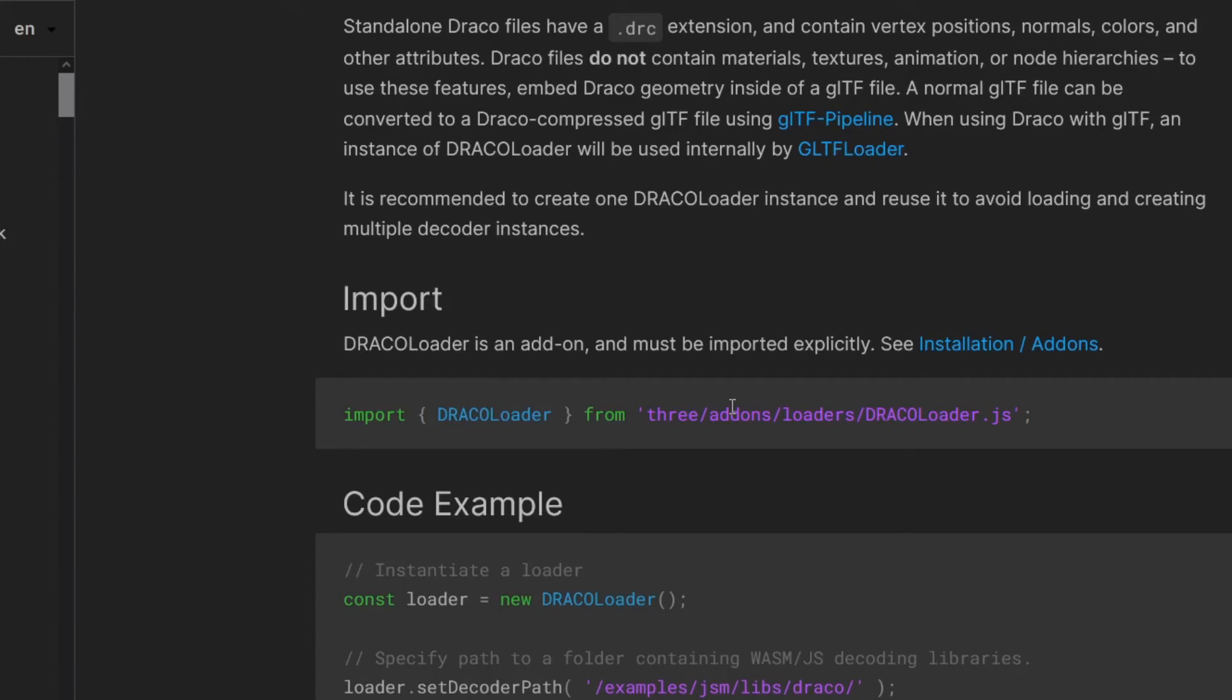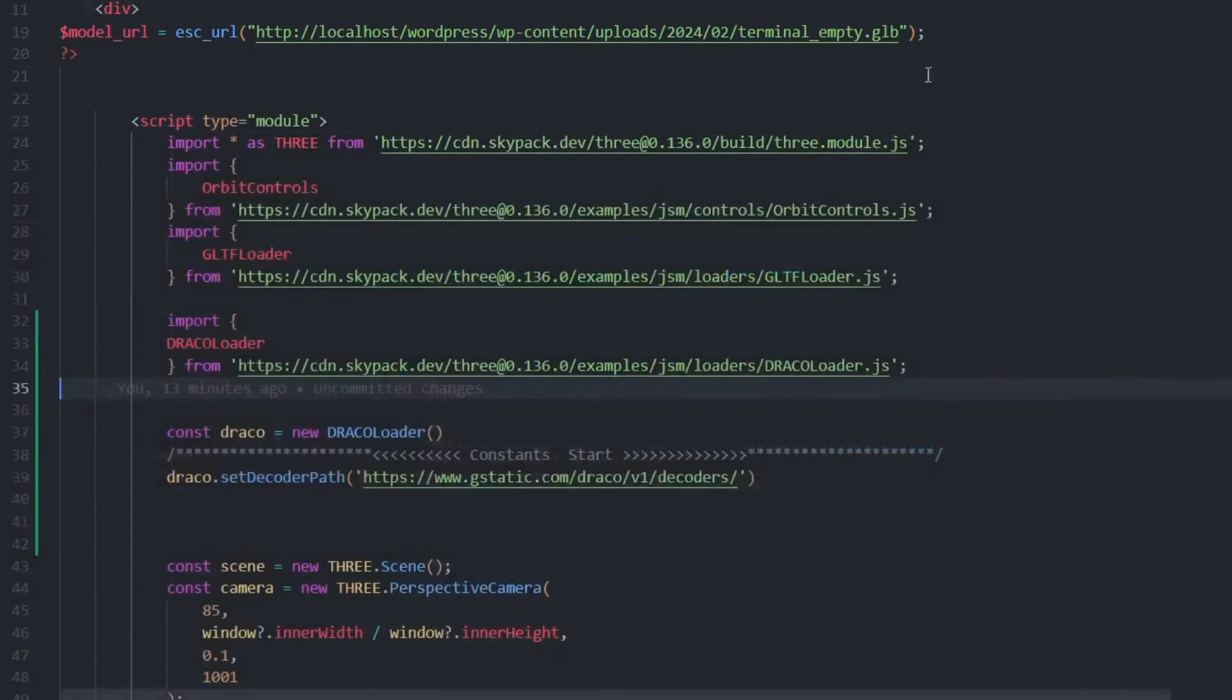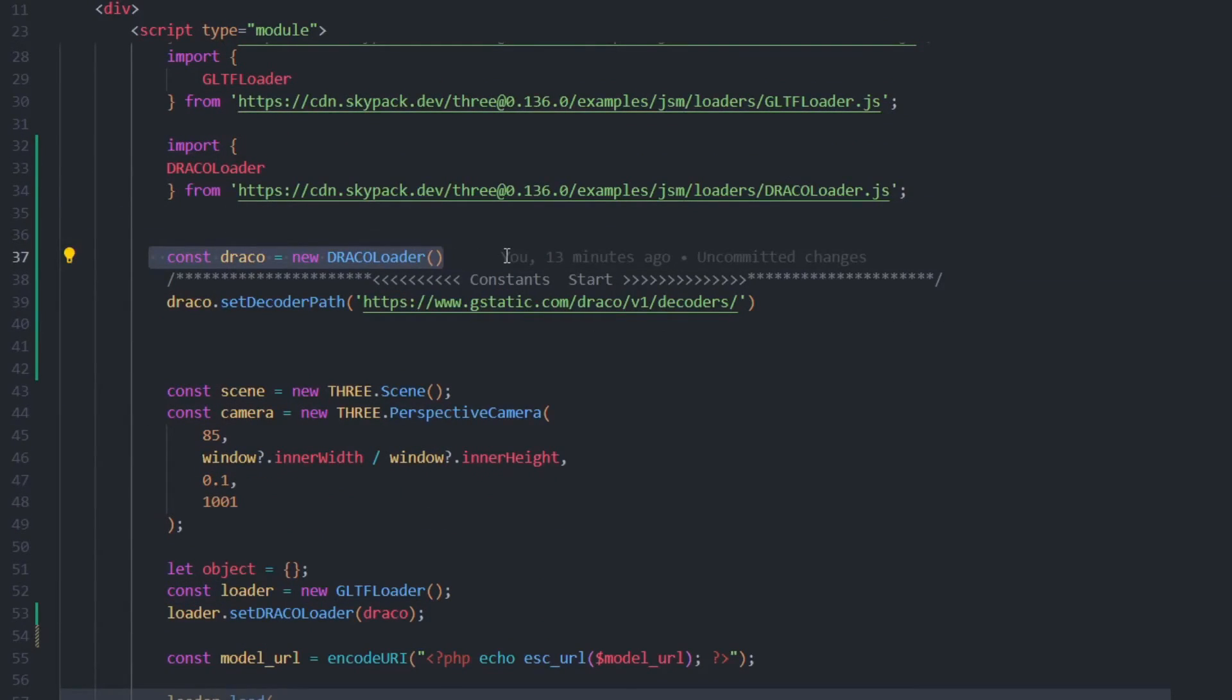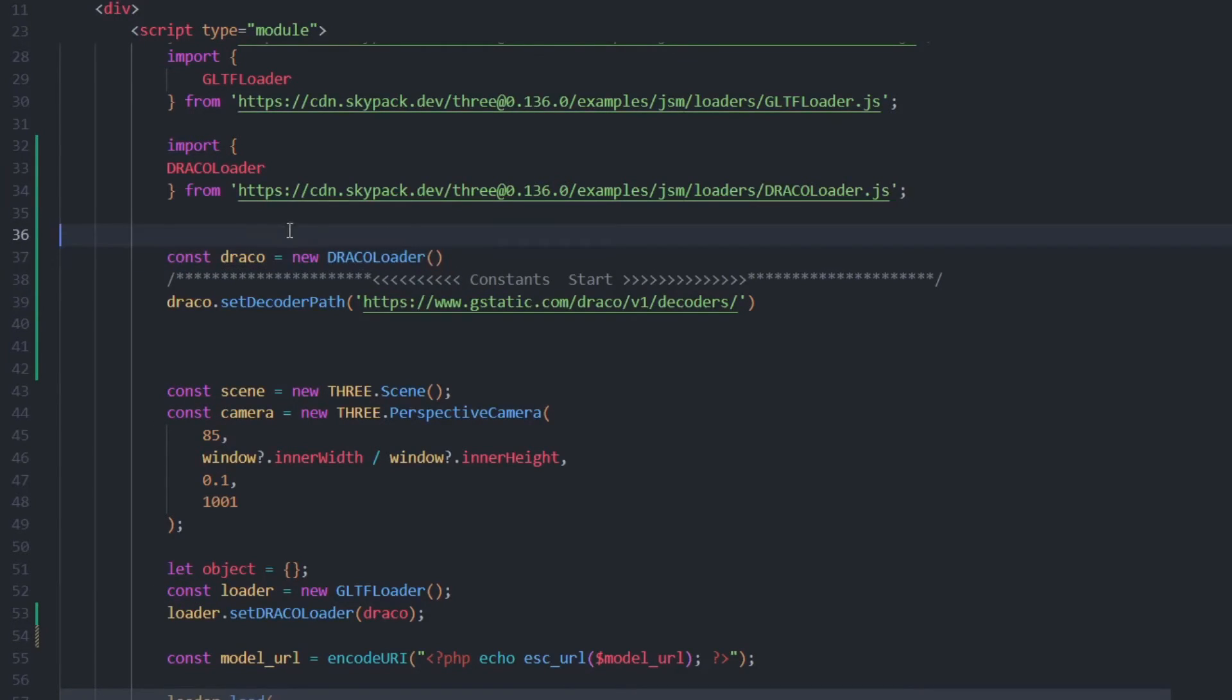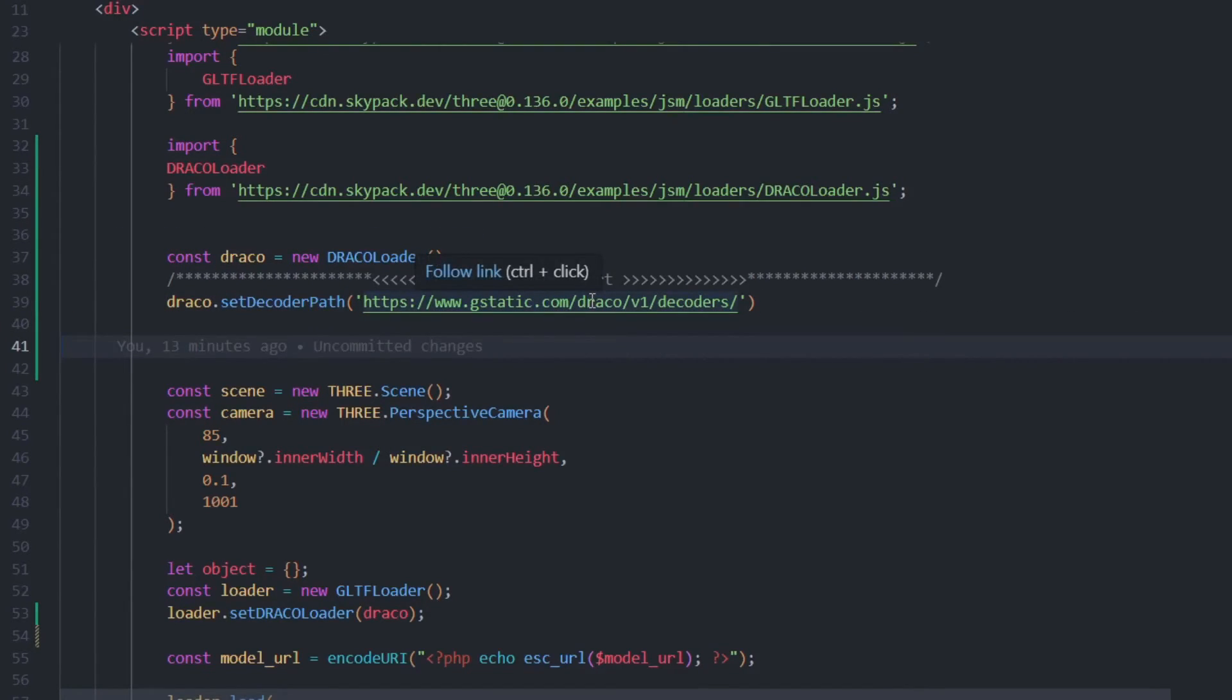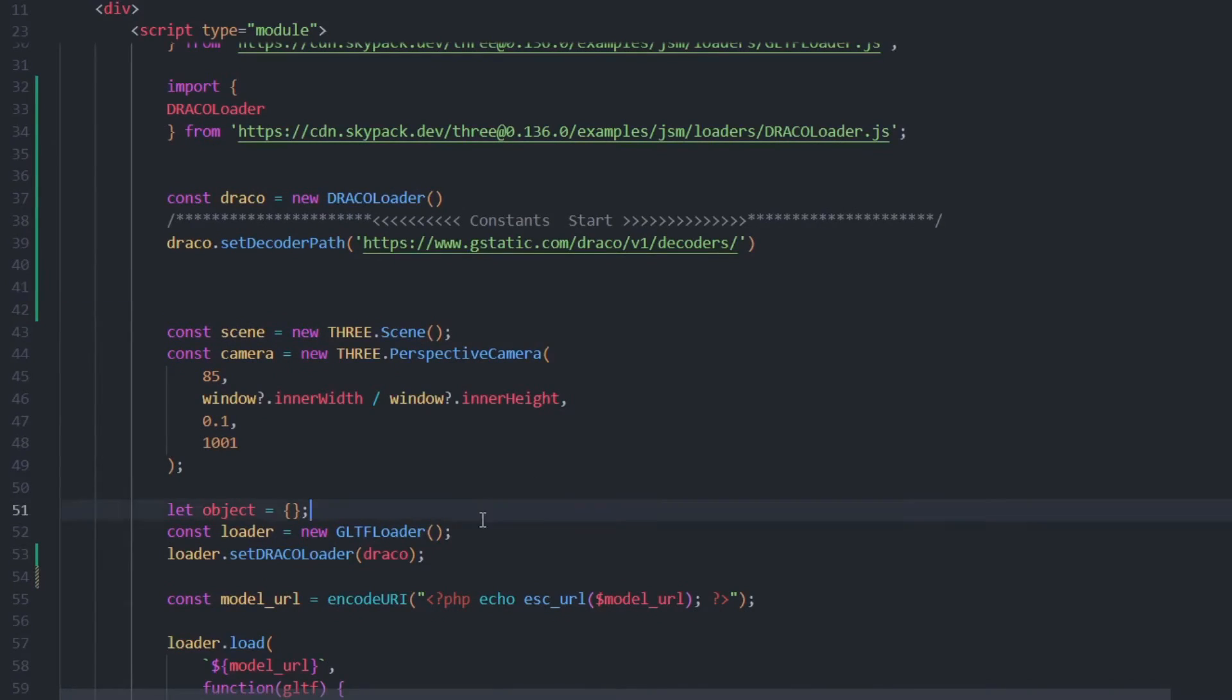Afterwards, you need to set up something called the Draco Loader. Const draco, then new DracoLoader. Just make sure to set the decoder path to this one. This is the official decoder path.